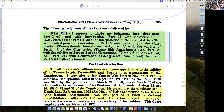Like the basic structure doctrine — whether a constitutional amendment could rubbish the Constitution entirely, and whether Parliament could rubbish the entire Constitution and bring about a new one.